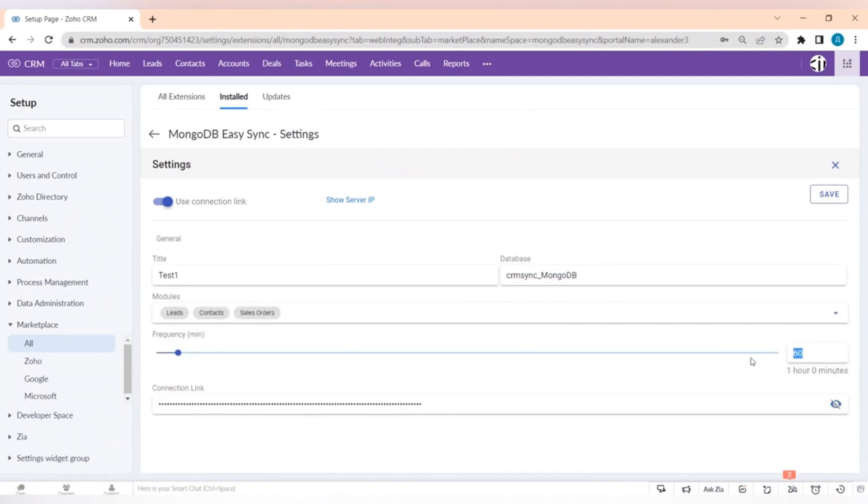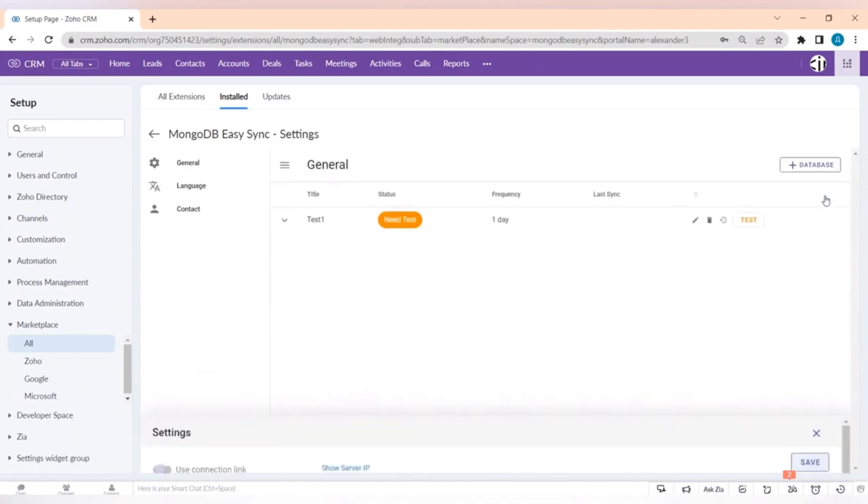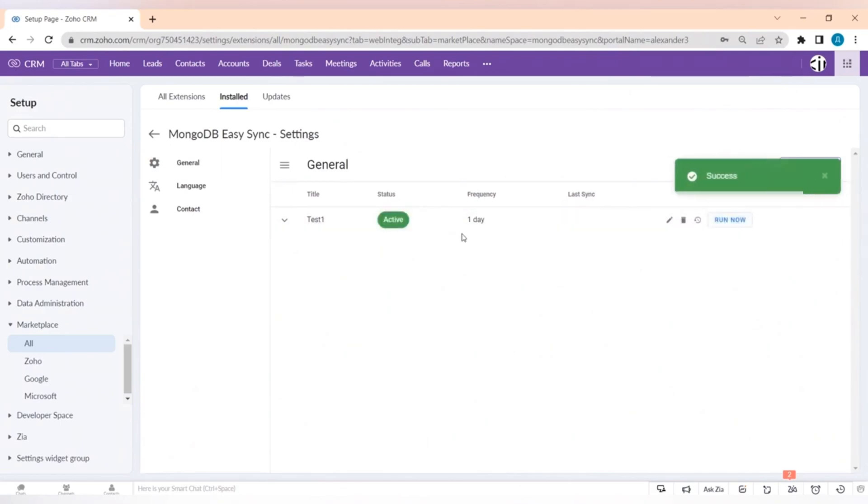You can also choose the time period of synchronizations. It can be from every 10 minutes to every 24 hours.